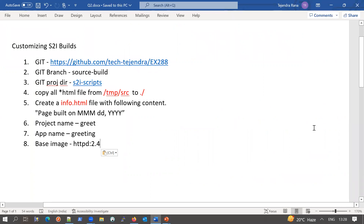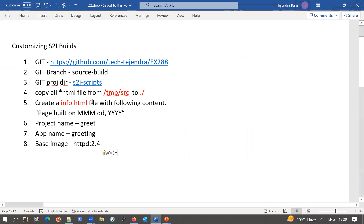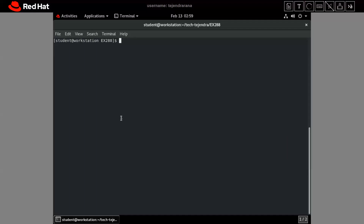We are customizing the H2I build — a git URL is given, a git branch is given, and the project directory is also given. We have to go to the assemble script and do some modifications. We will copy all the source *.html files from one directory to another directory, create a file info.html with content showing the build date. The date format is very important here, and the project name, app name, and base image are also given.